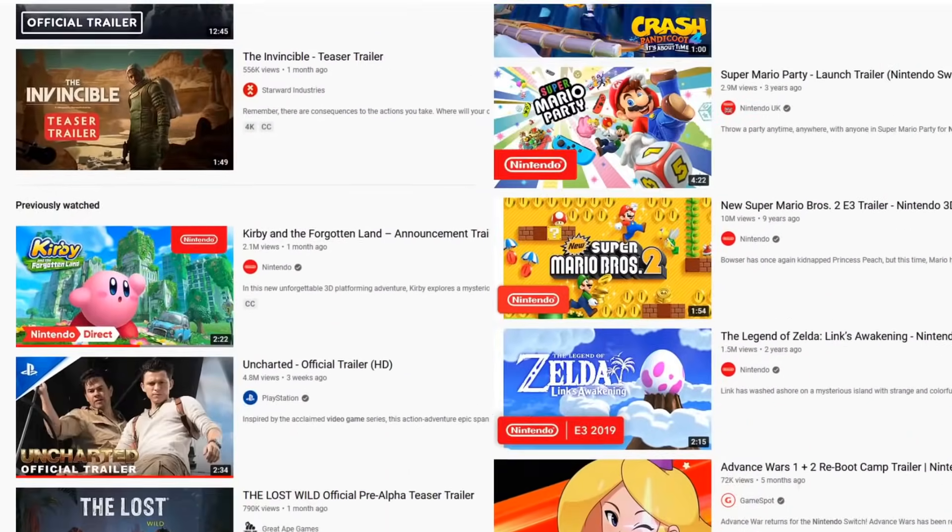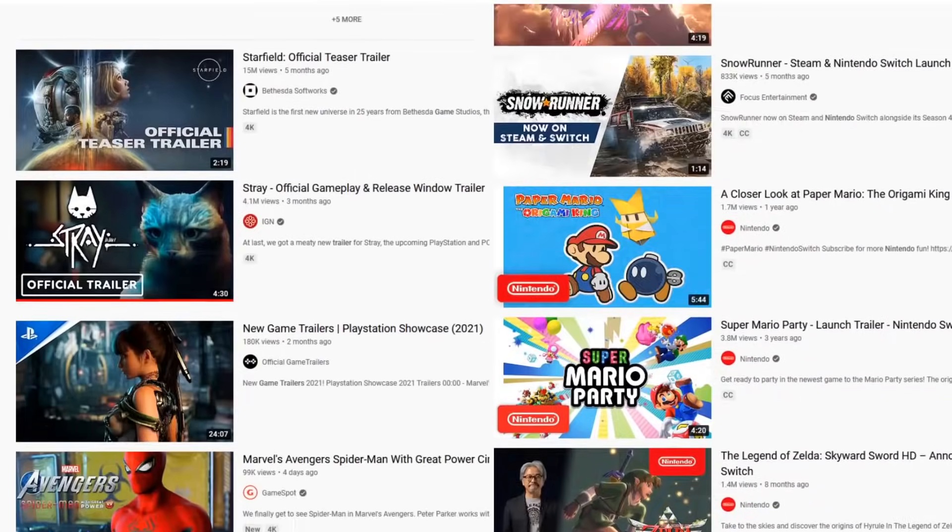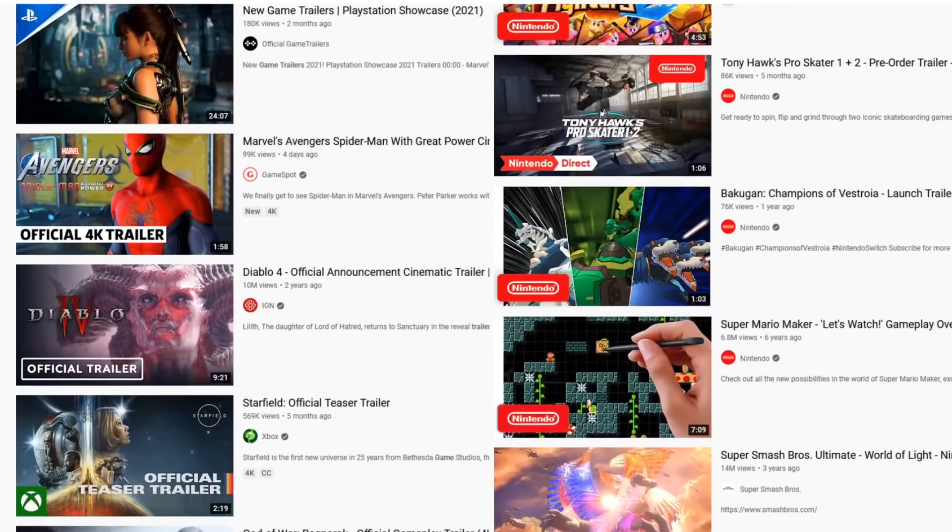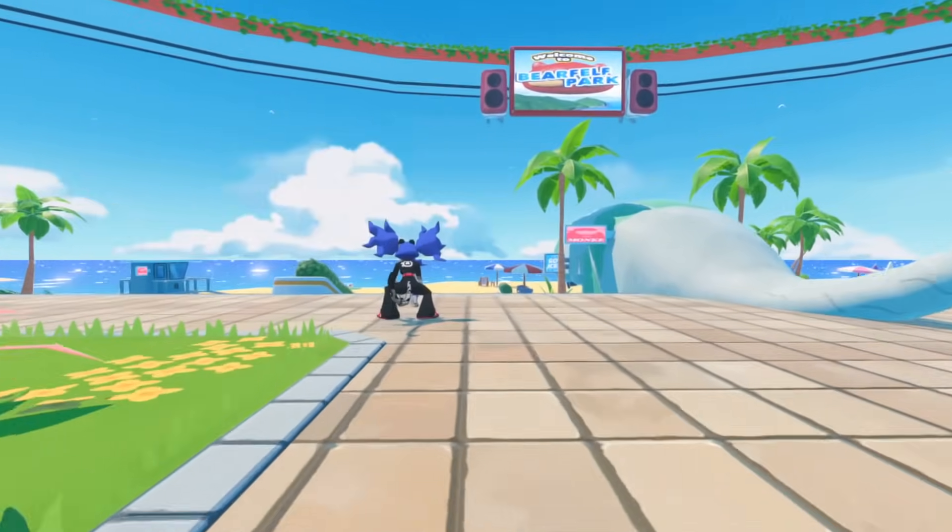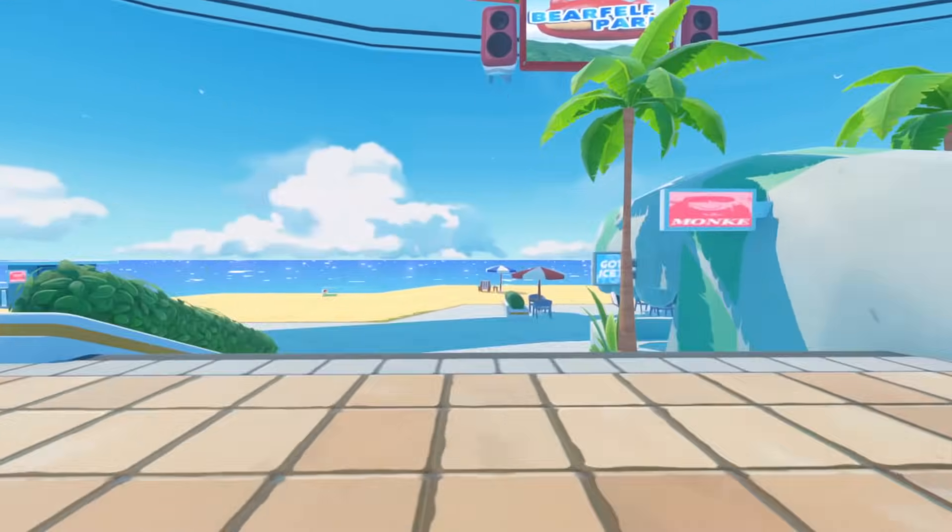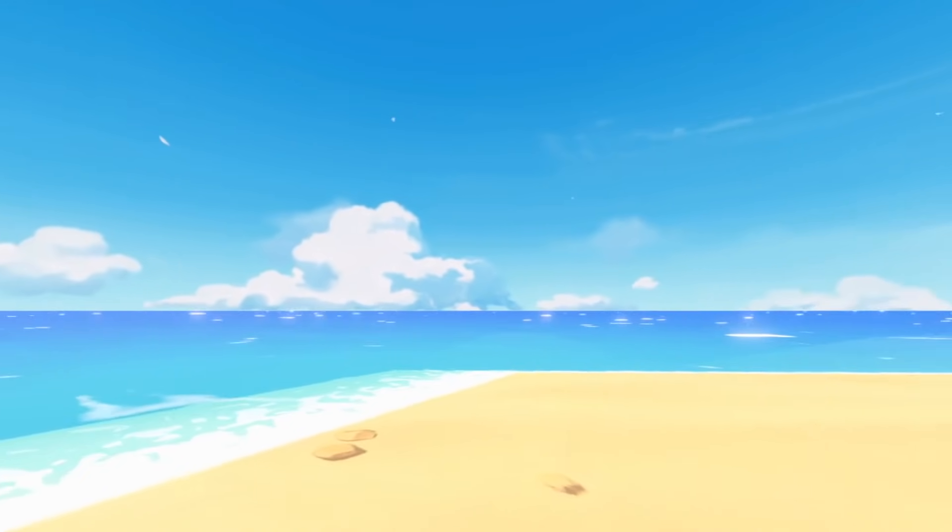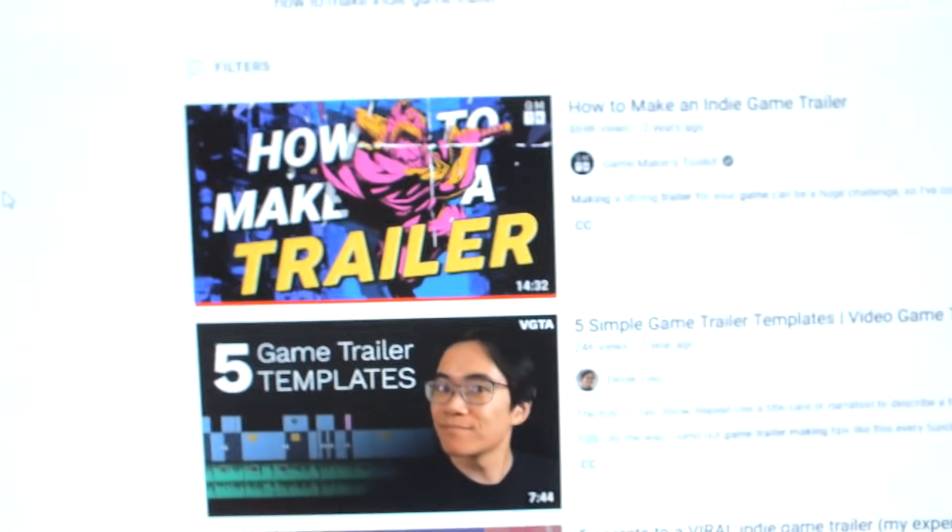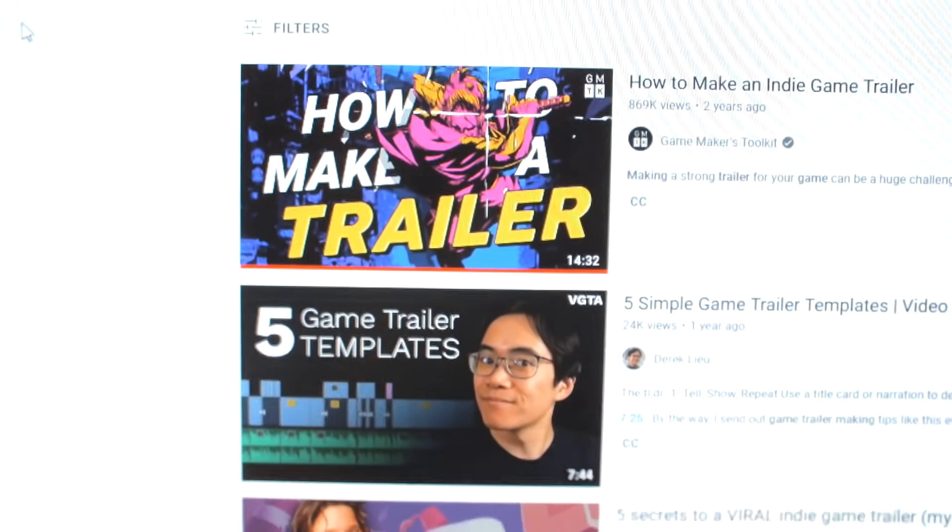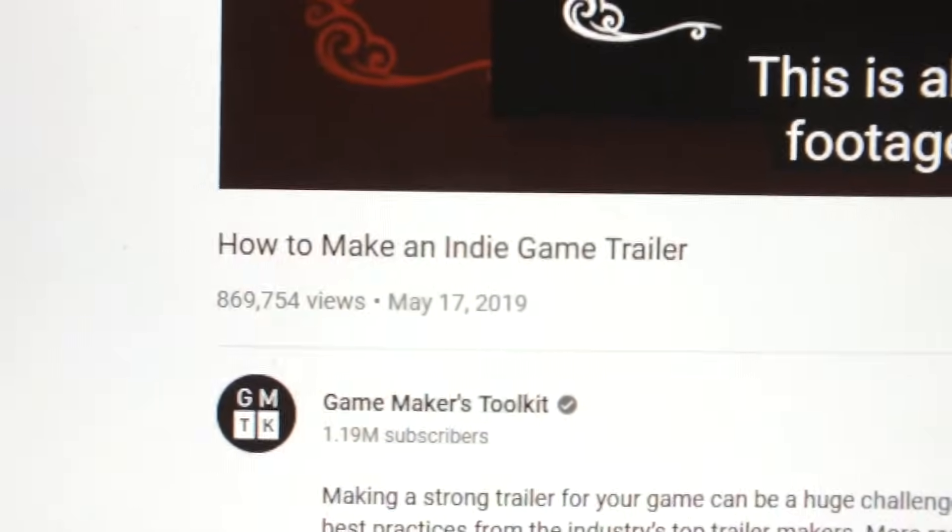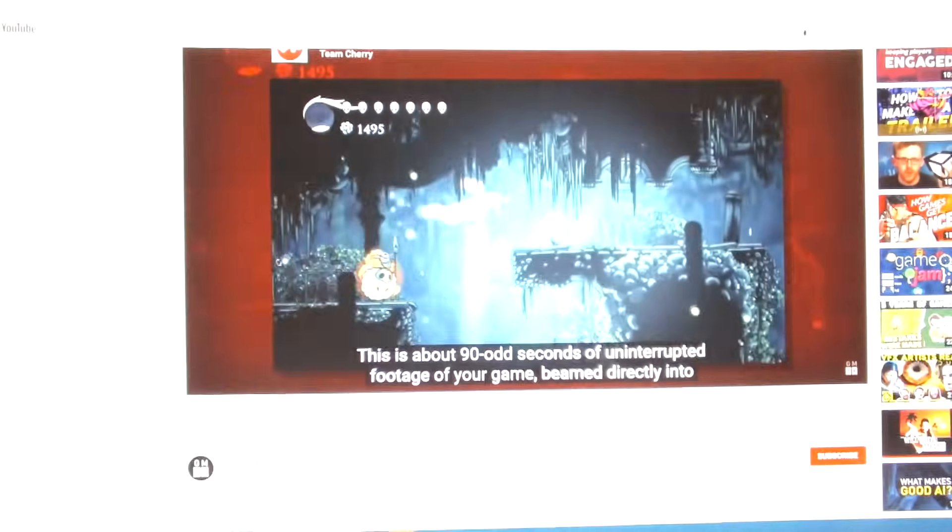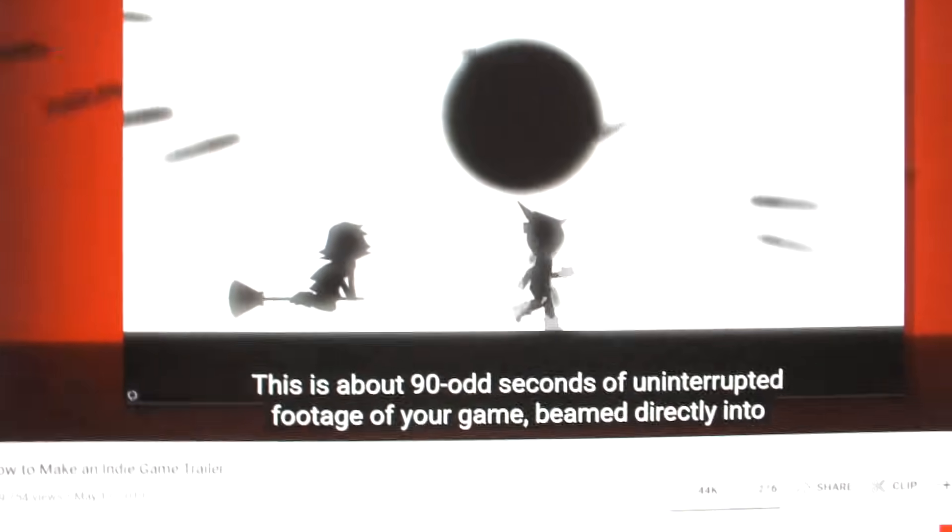The world of game trailers is expanding every day, creating a whole market of its own. It will be quite the challenge to make a trailer that stands out. Luckily, there's a great video by Mark Brown on creating indie game trailers. It's a must watch if you're creating your own trailer, but the resources linked in the description are just as important.